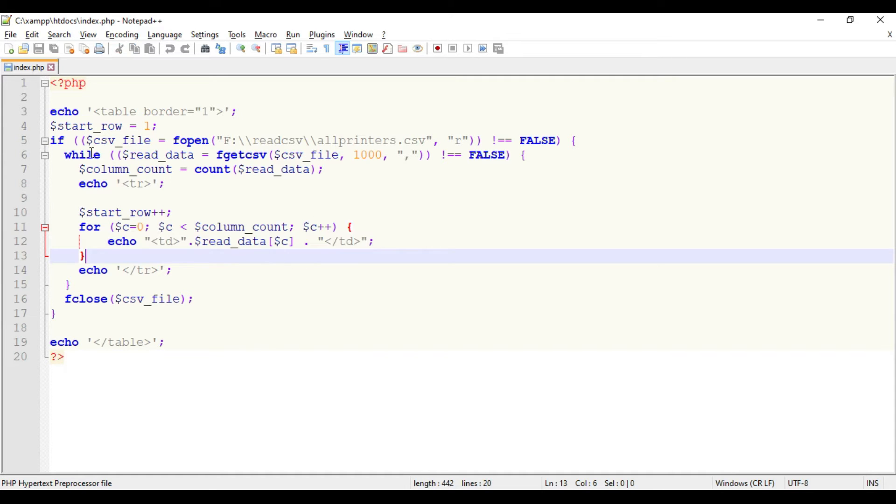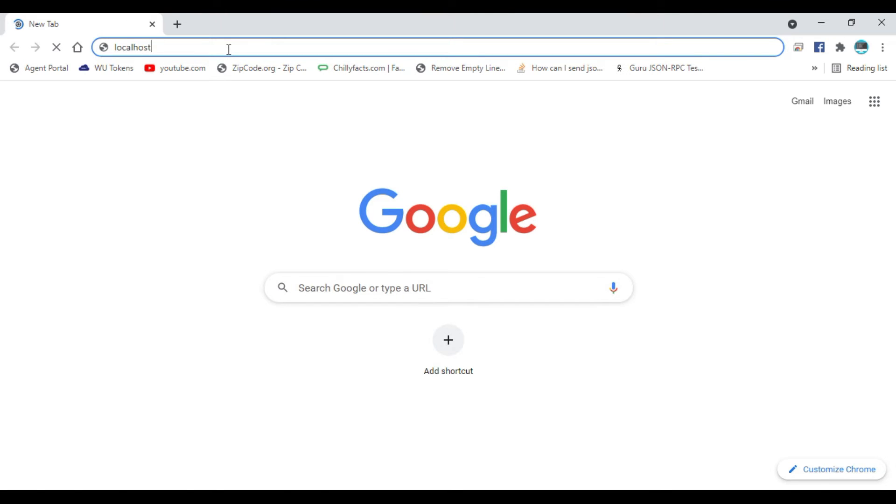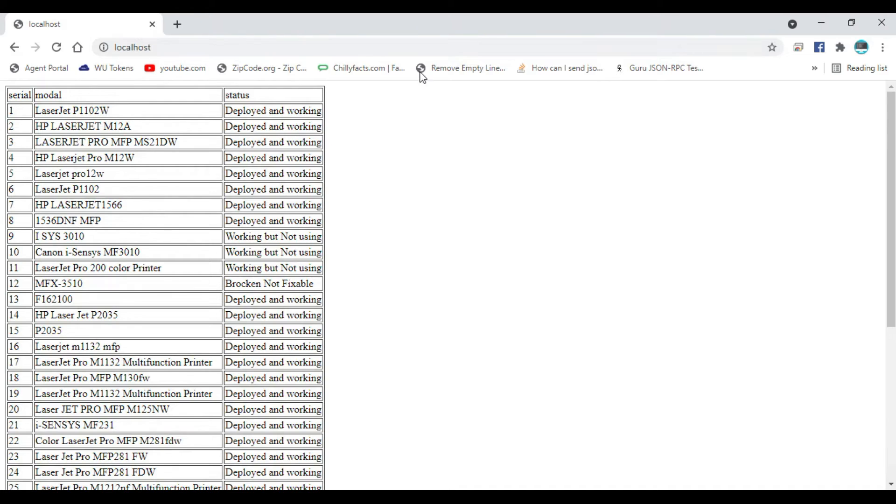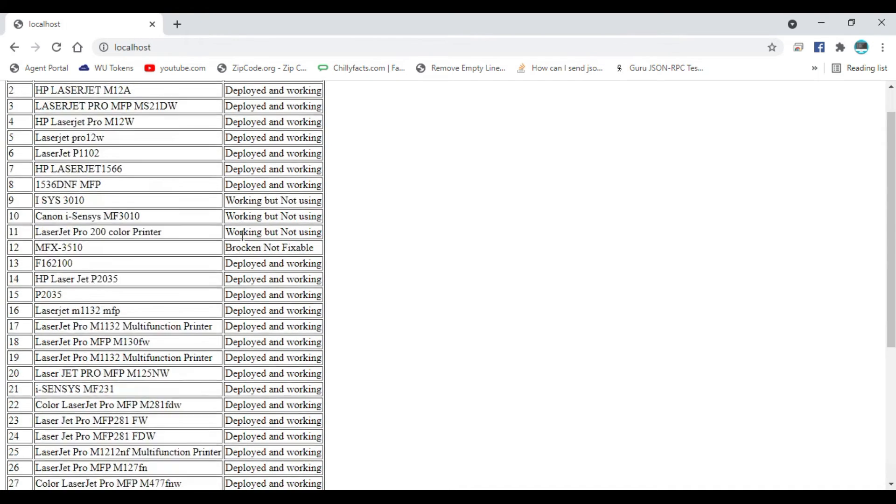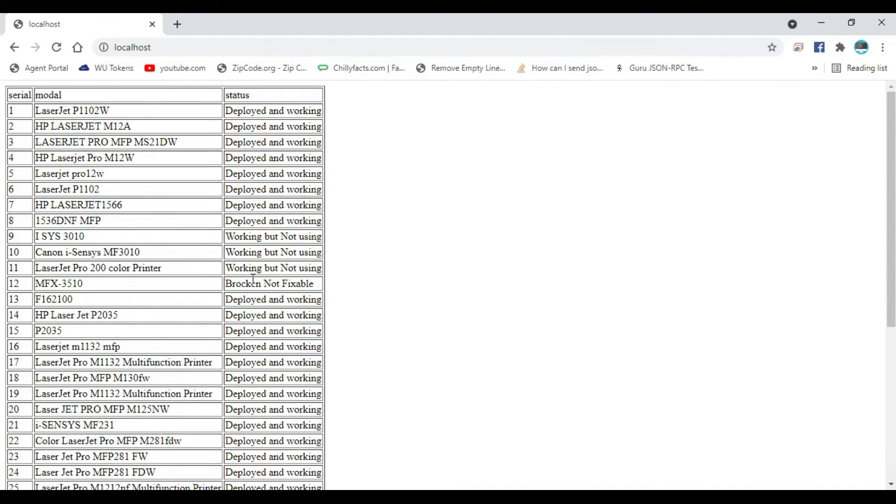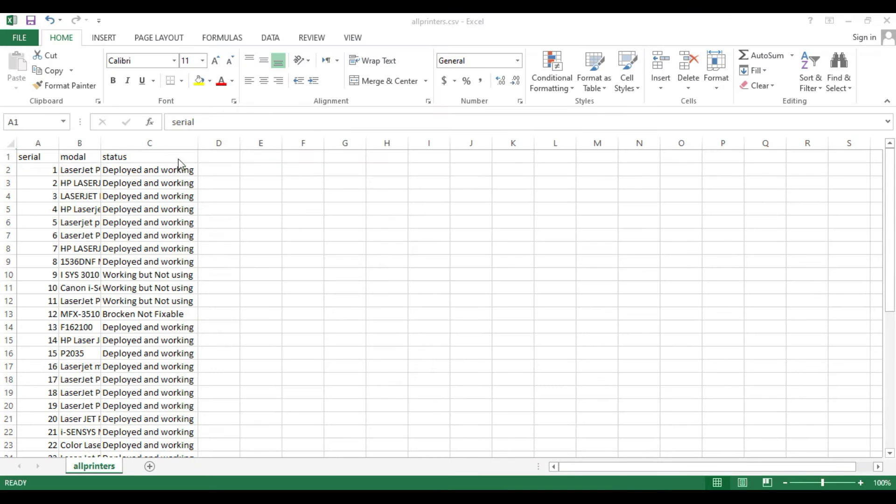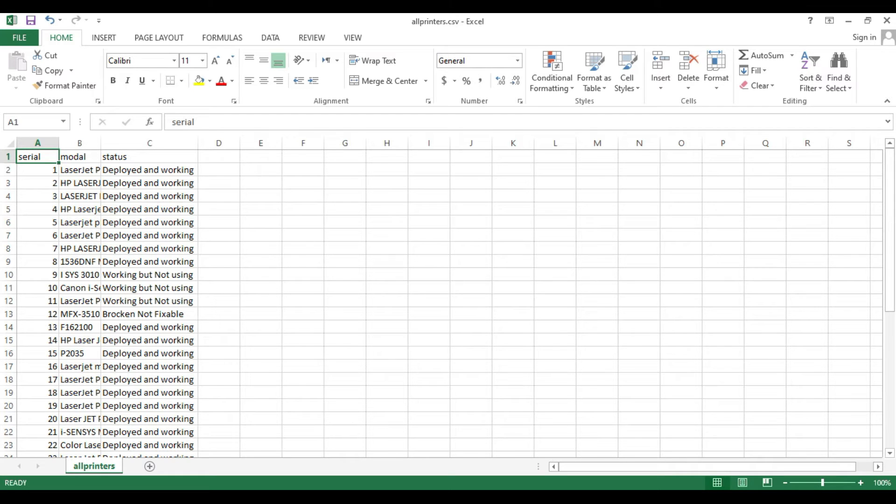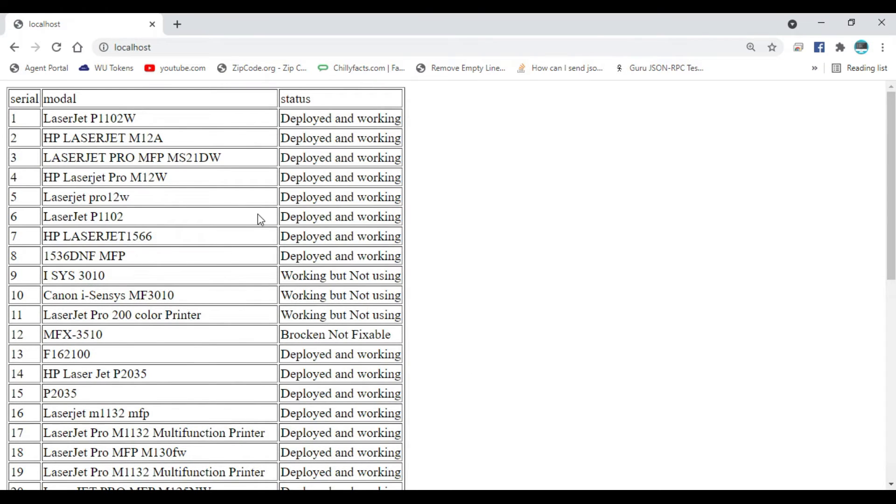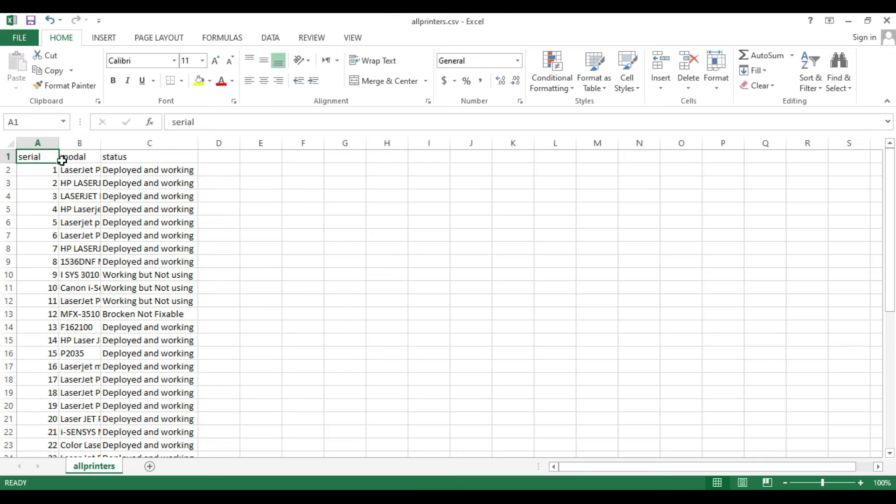Now let's open the localhost page. You can see the CSV file is read exactly as it looked in the original CSV file. The first column is the model number and next is the status.